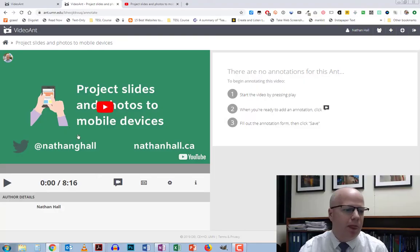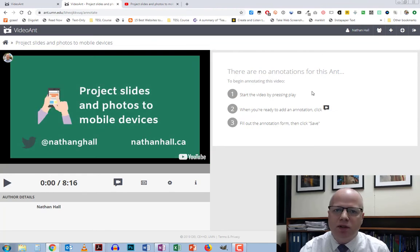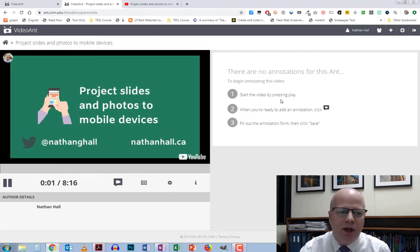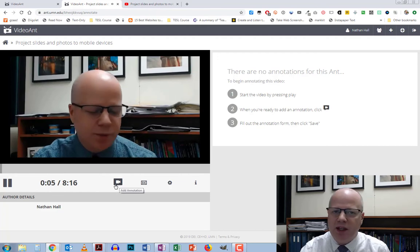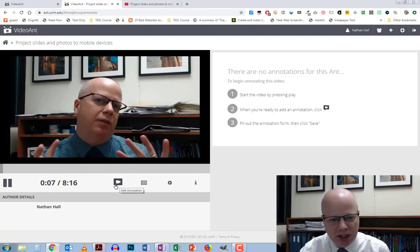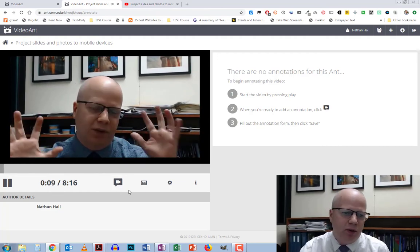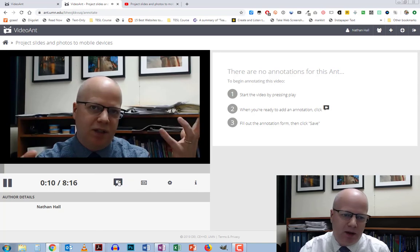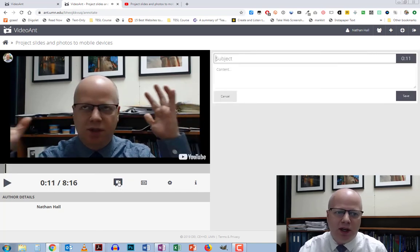So how does that work? Basically, just start the video. You'll notice you get the time frame down here, and you also have this little button where you can add an annotation. I'm going to get to a point and click the button.